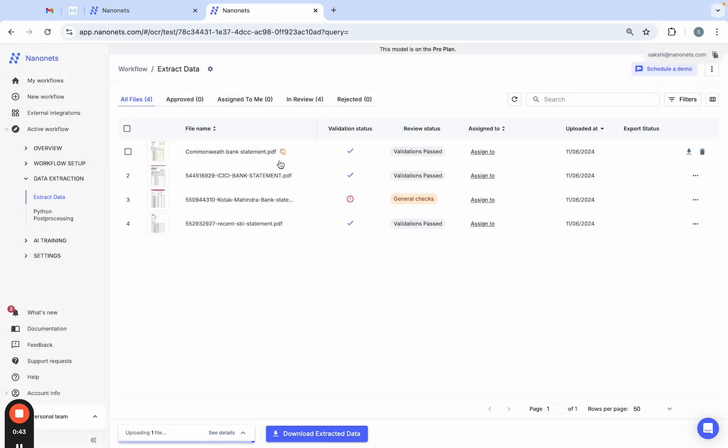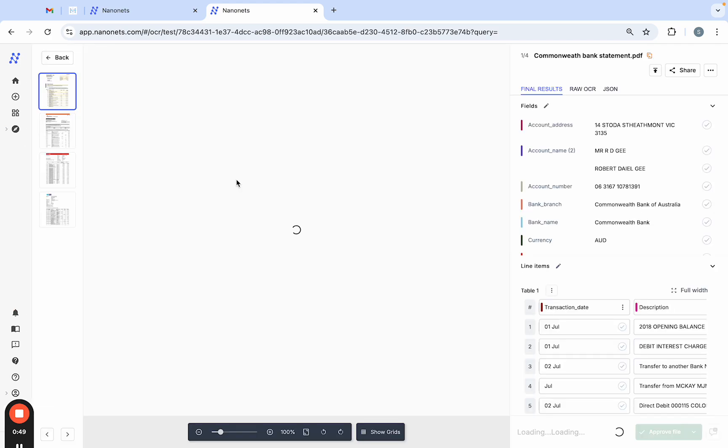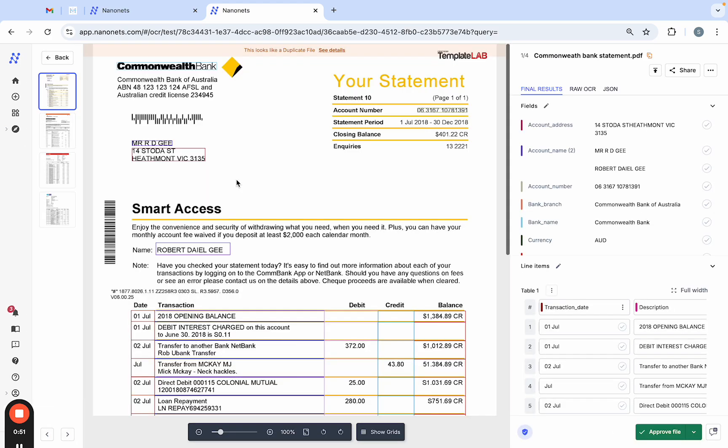Within seconds, you'll see the data extraction in action. I already have a bank statement that has been processed. Nanonets uses advanced OCR and AI to intelligently detect key fields from a statement of any template or format.